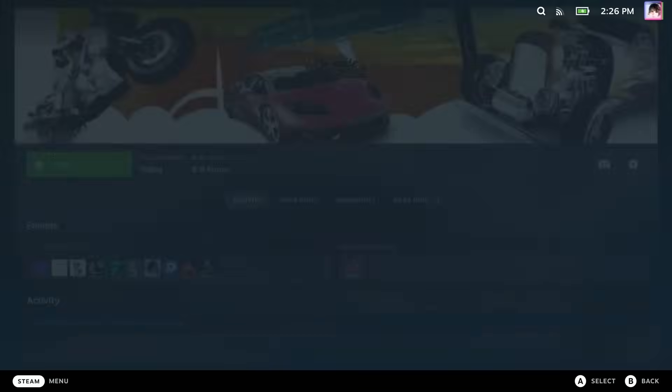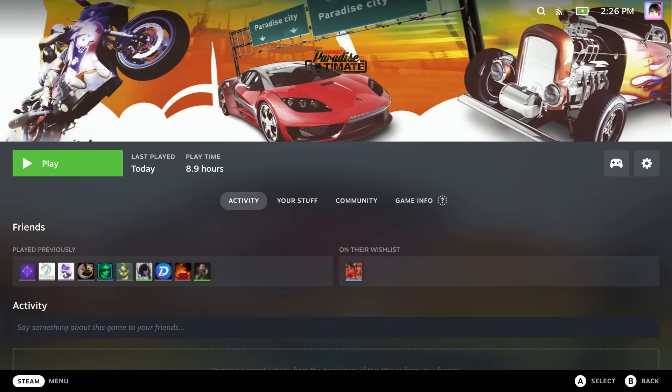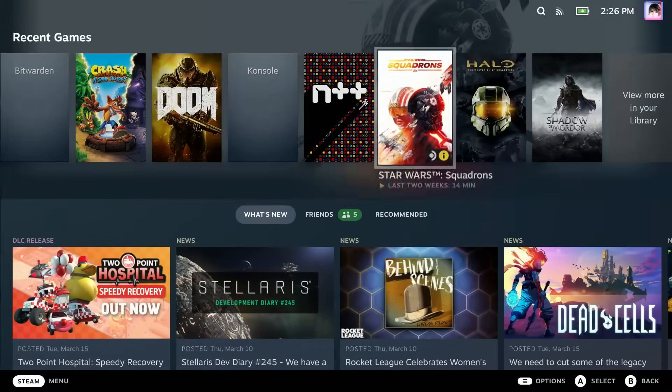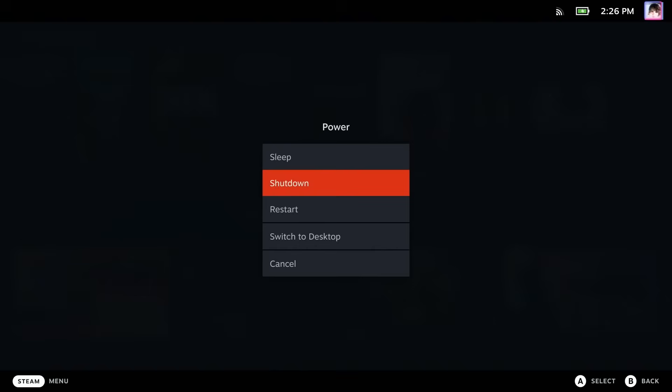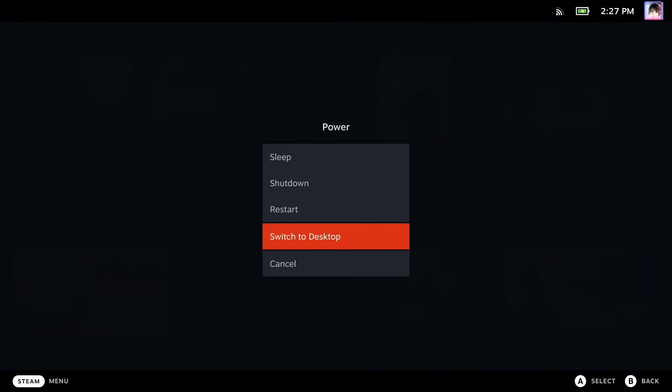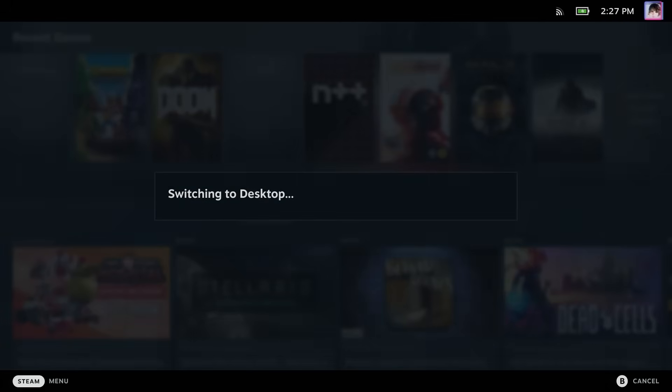There are a couple ways to do this, but I think the easiest way is going to be to boot into your desktop mode. Tap the Steam button, go down to the power menu, and then click switch to desktop.